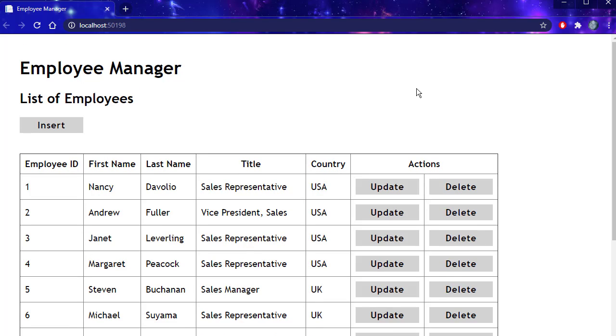Alright. So our application works. This was a basic MVC application with CRUD operations as well as basic authentication and authorization. Now we are going to create the same application. But we are going to use Razor Pages and see how it is done with Razor Pages and compare it to the MVC. This way you will have a good idea which one you prefer, which one to use under which circumstances. So let's start working with Razor Pages next.